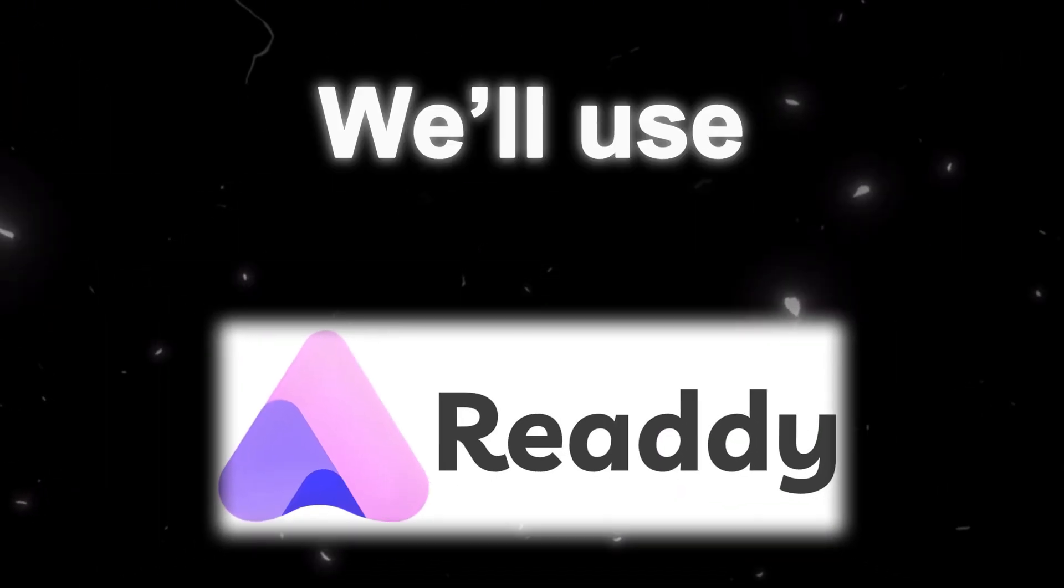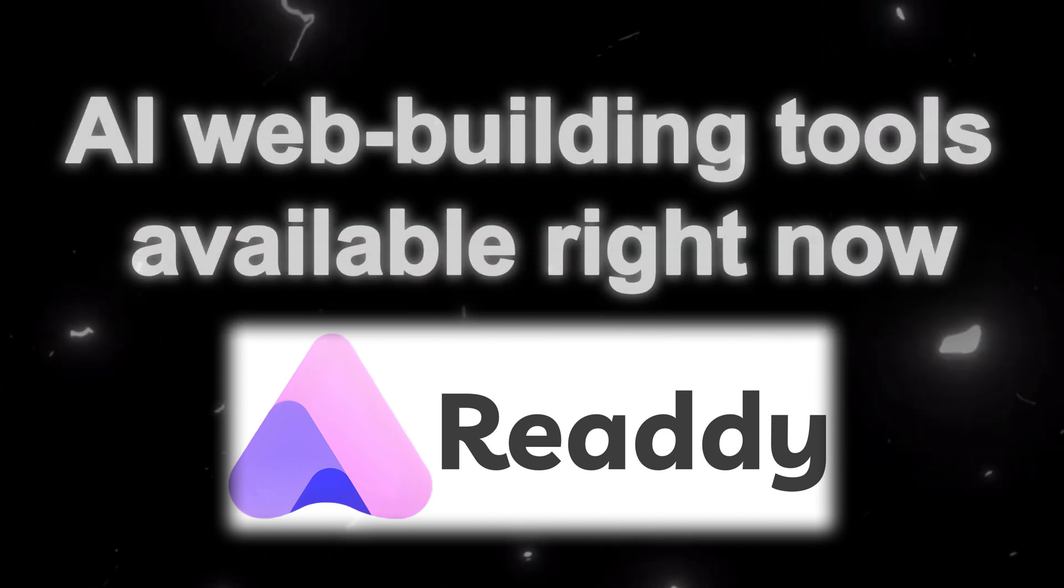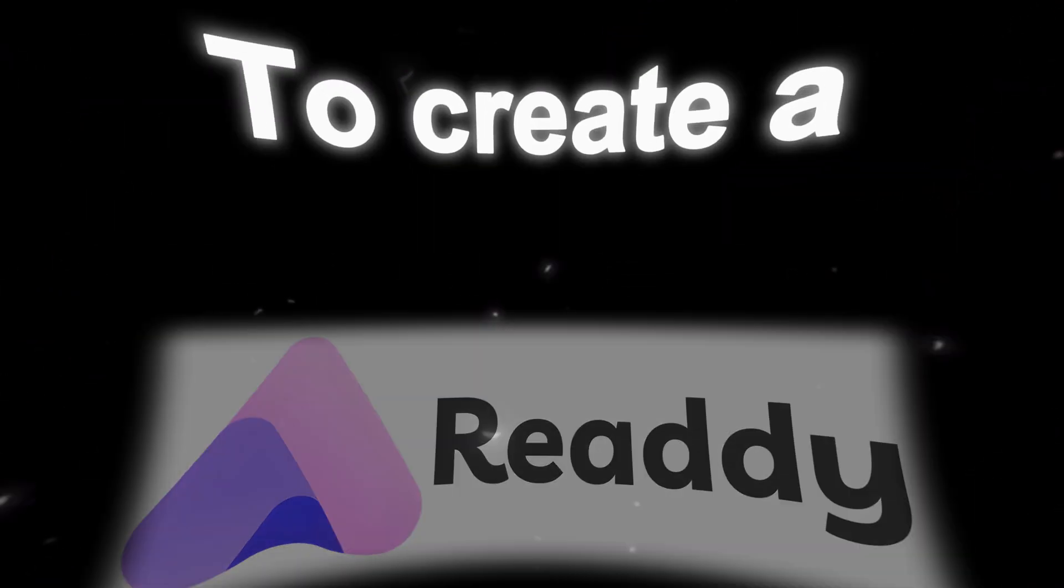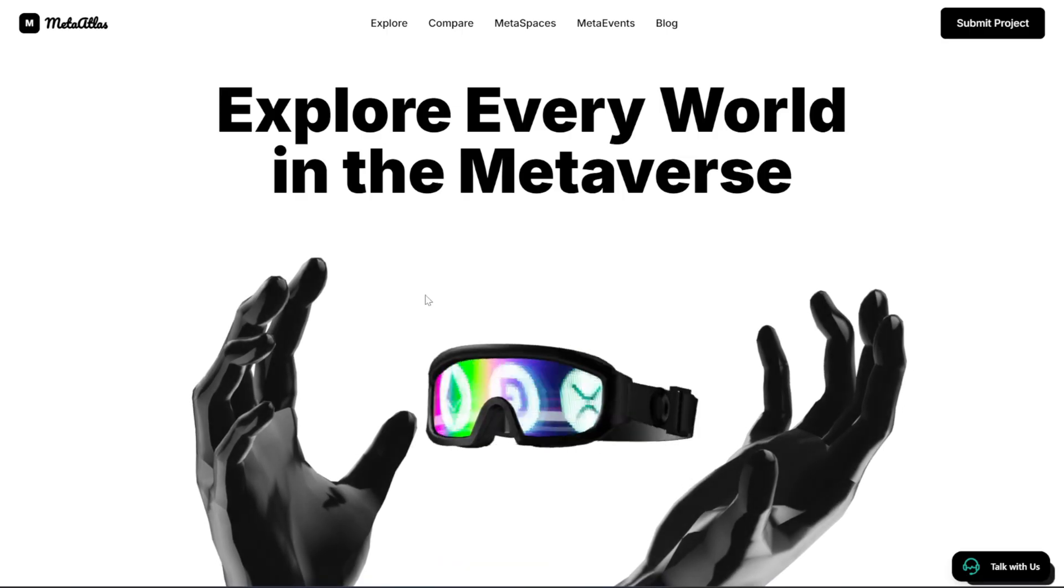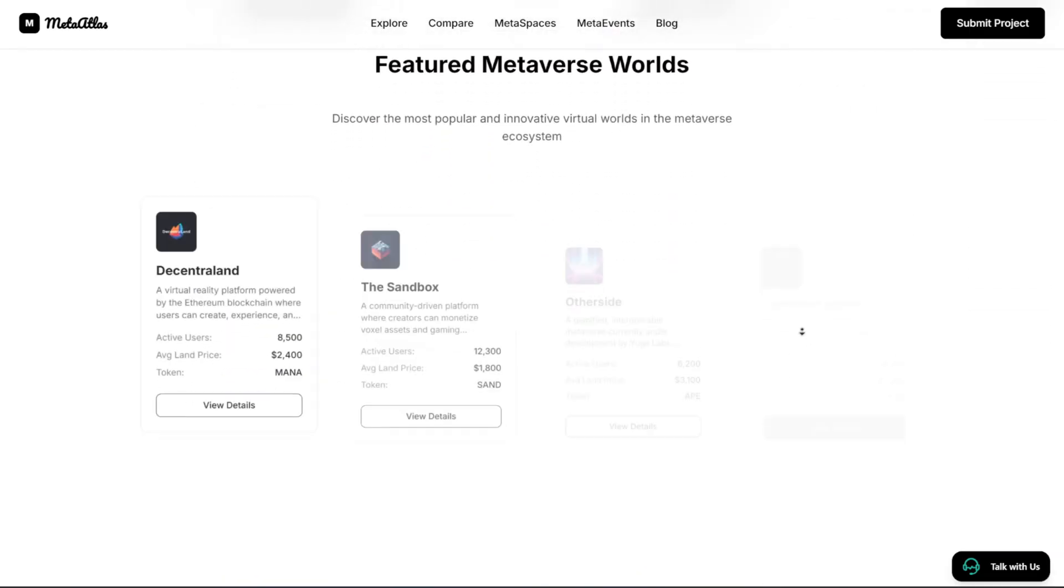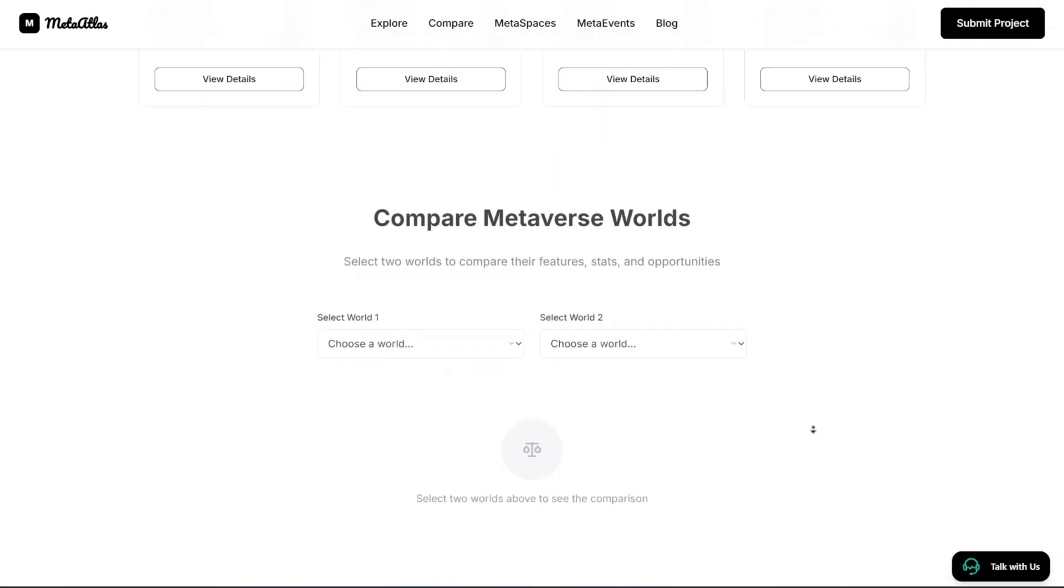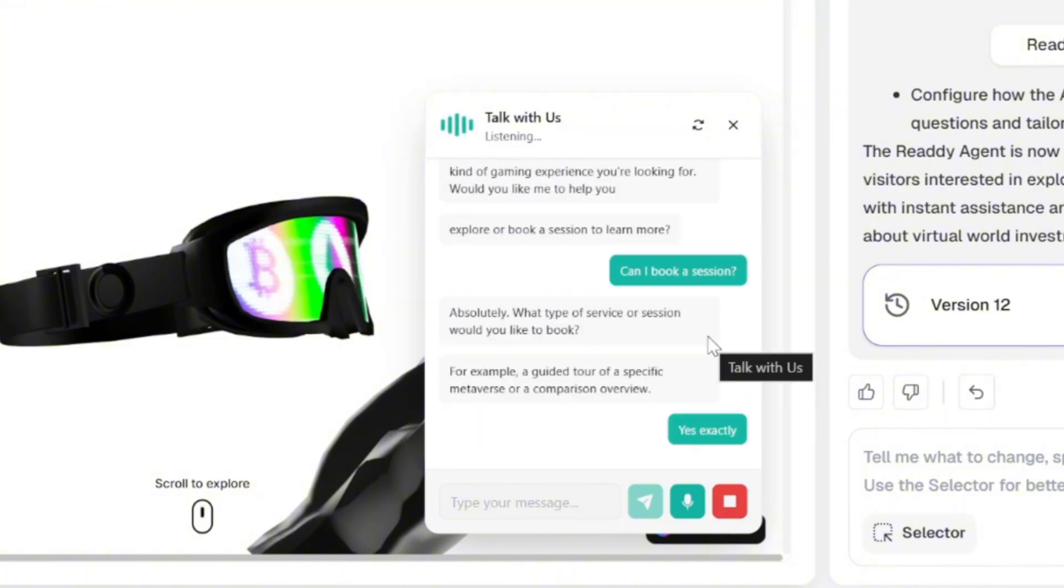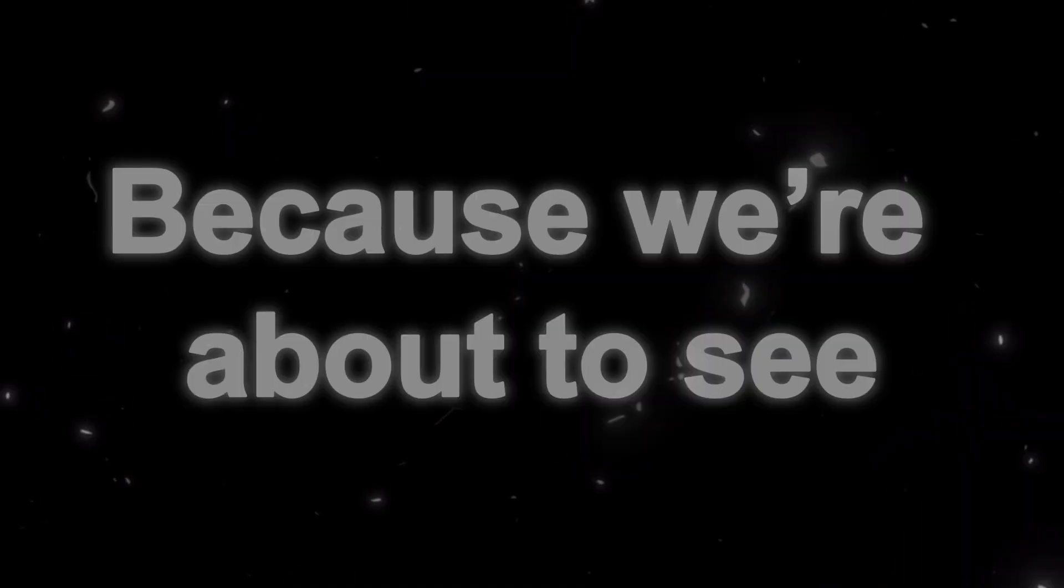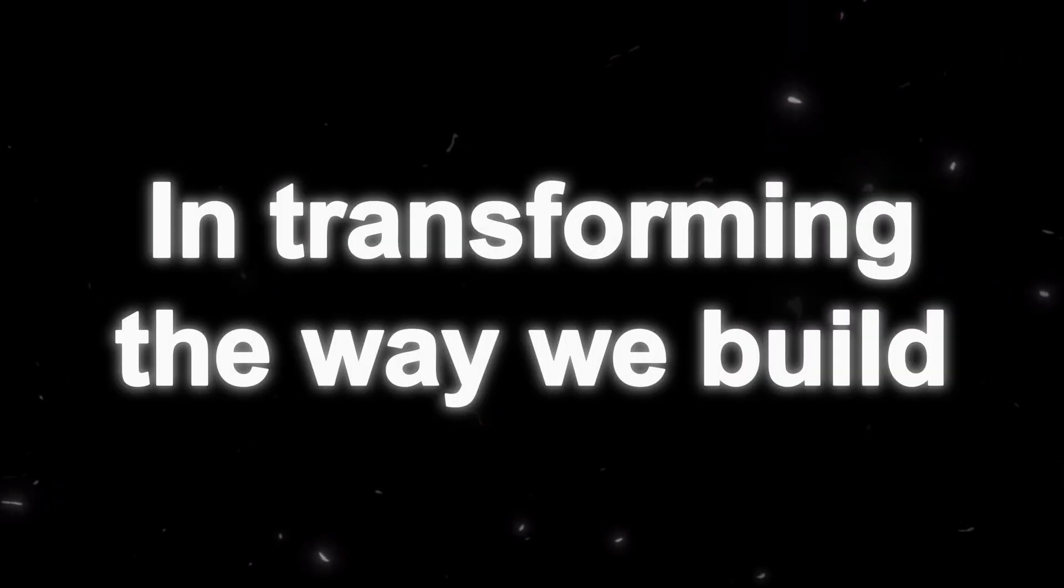And we'll use Ready AI, one of the most powerful AI web-building tools available right now, to create a stunning interactive web app from scratch, complete with animations, 3D elements, and even an AI agent that can talk with users in real time. So get ready, because we're about to see how powerful AI has become in transforming the way we build for the web.